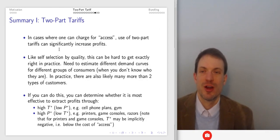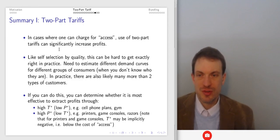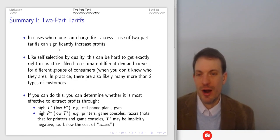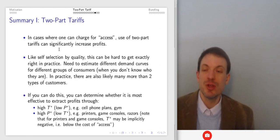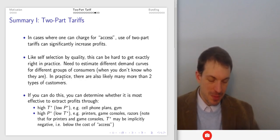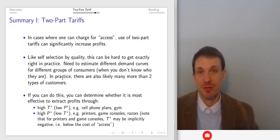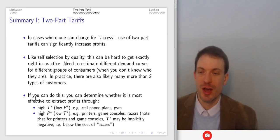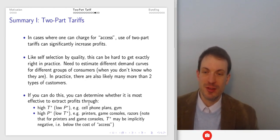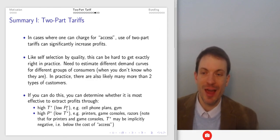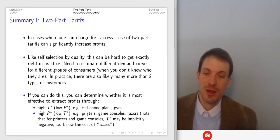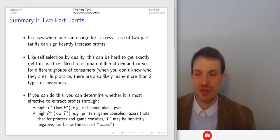In cases where you can charge for access, two-part tariffs can increase profits. Like second-degree price discrimination generally, this is difficult in practice because you have to estimate demand curves, and there are probably more than two consumer groups. You do your best, trial and error, testing. You want to determine whether it's most effective to extract profits via a high tariff and low per-unit price — like a cell phone plan or gym membership — or a low access fee and high per-unit price, like printers, game consoles, or razors and razor blades.